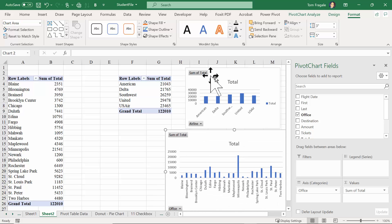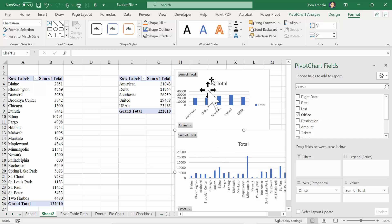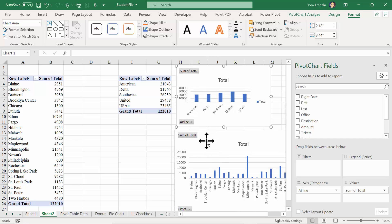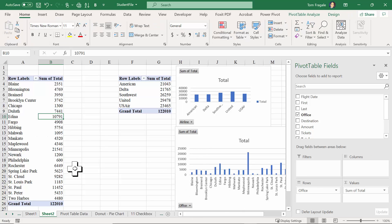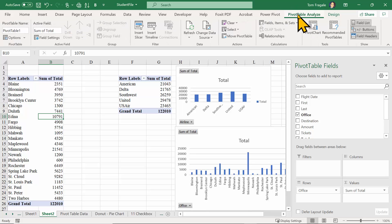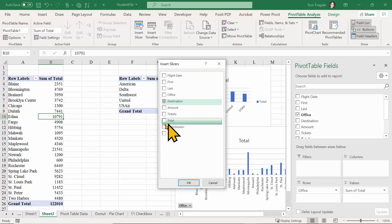Now we're going to add a slicer into the mix. A slicer is a new way to do a filter. I'm going to click on the office pivot table, pick on Pivot Table Analyze, and say Insert Slicer. Your slicers come from your fields - I like to have one for Destination and one for Commission. I'll click okay.